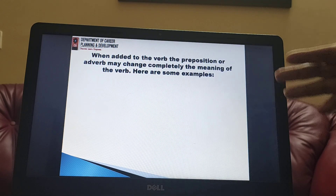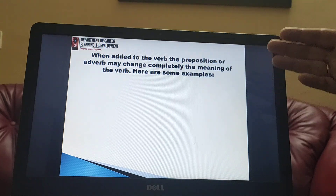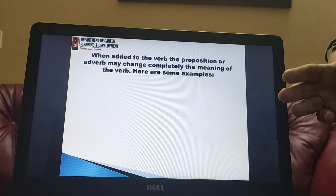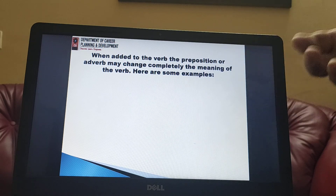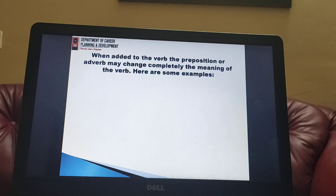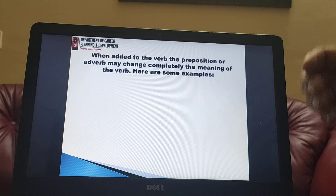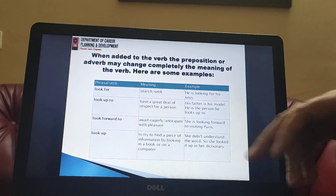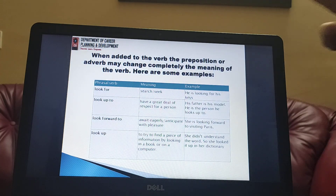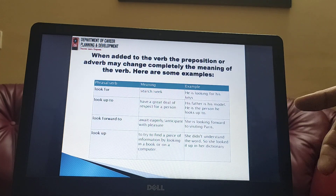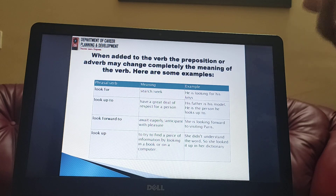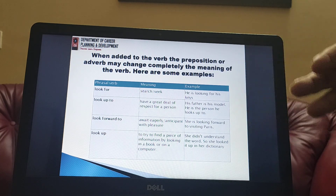When added to the verb, the preposition or adverb may completely change the meaning of the verb. Whenever we use a phrasal verb, it is not exactly the meaning of the individual words being used — it is used as a phrase. For example, 'look for' means to search or to seek. I am looking for my keys is one example.